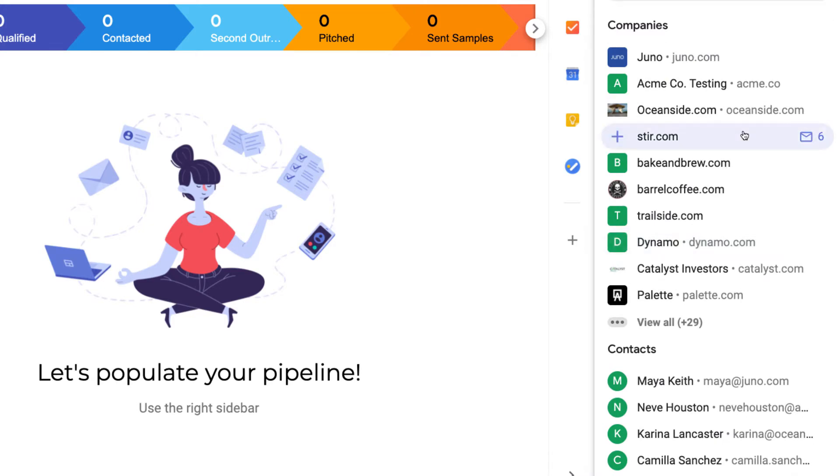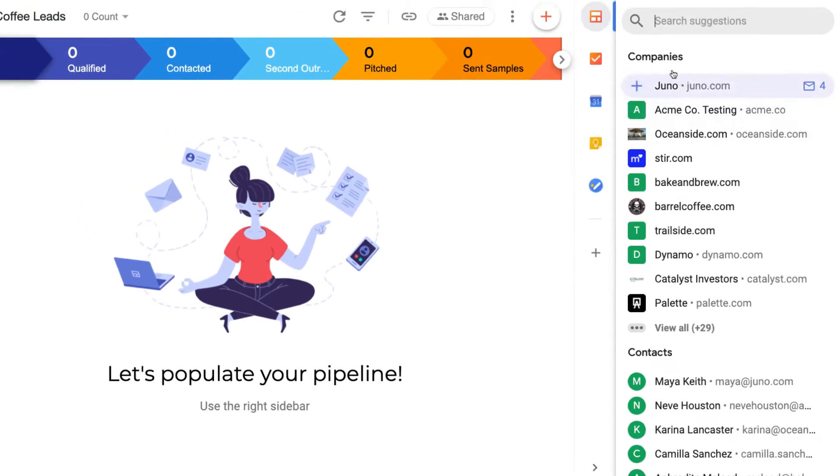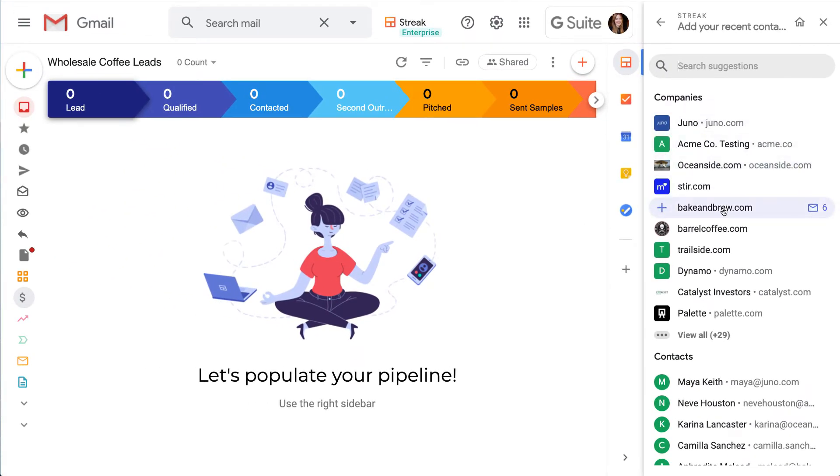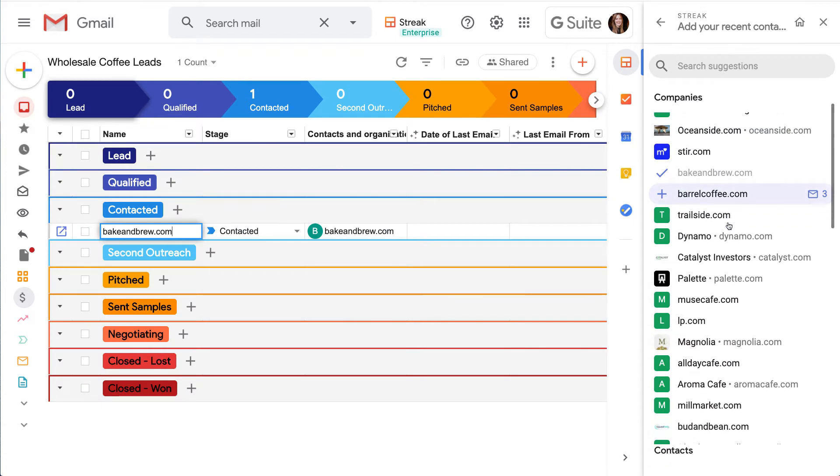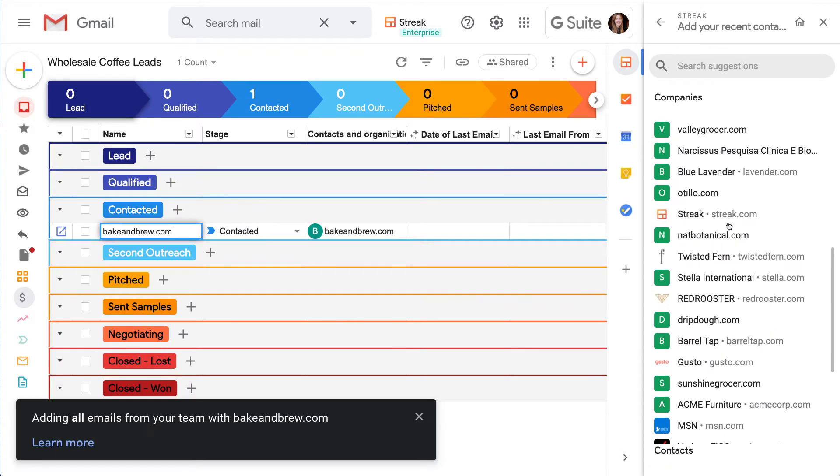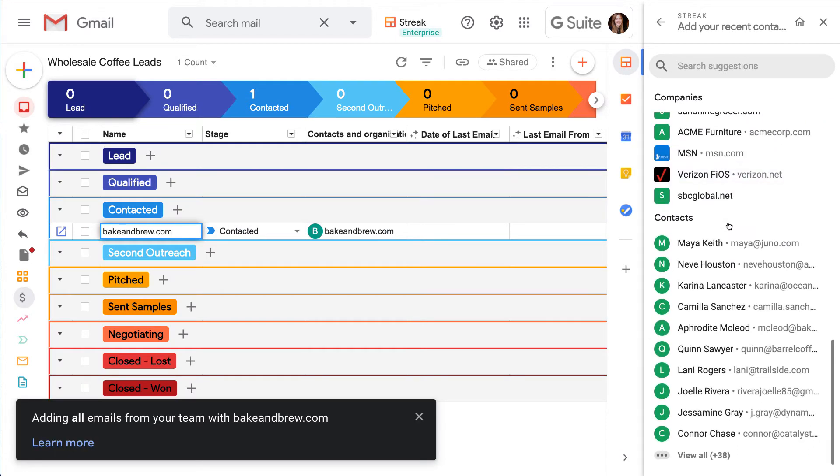Depending on what we want to track, we can add companies, or we can add individual contacts based on their email address.